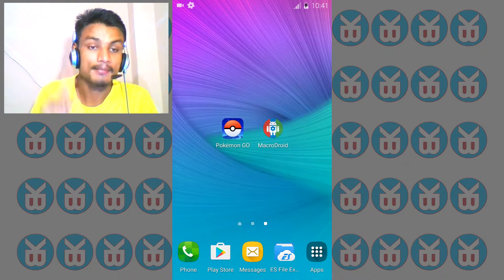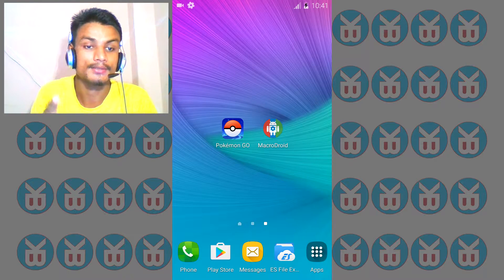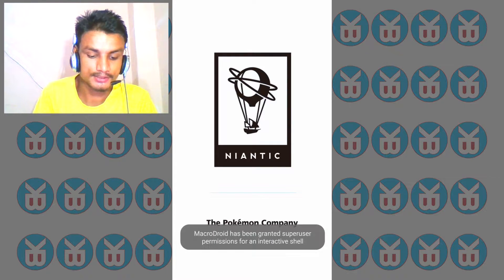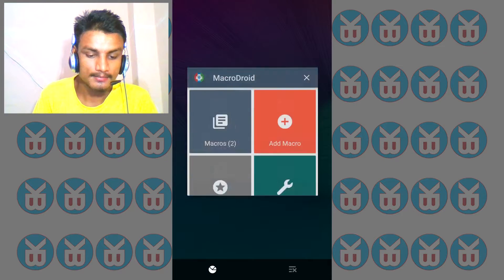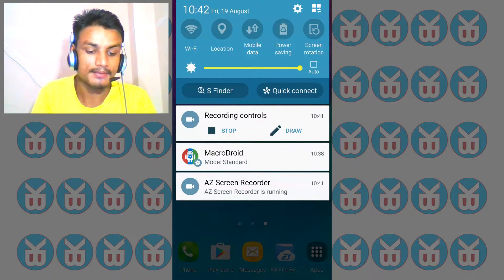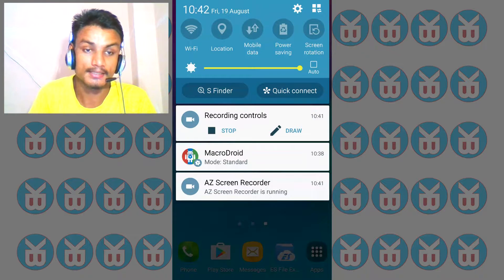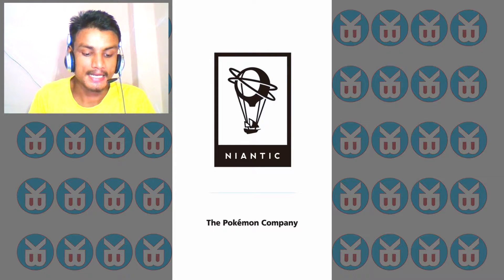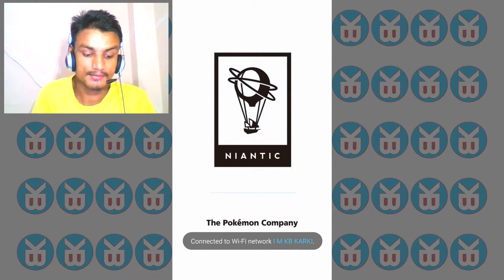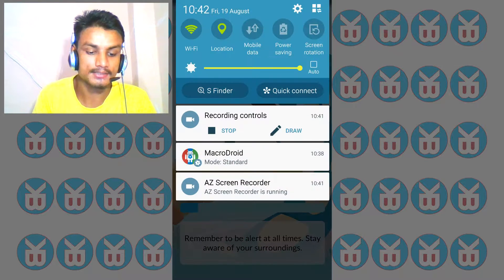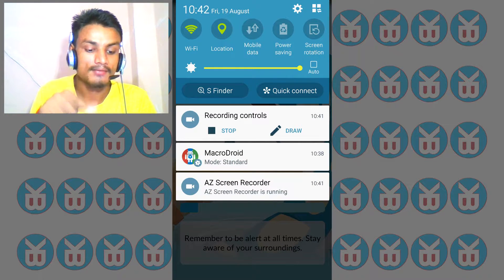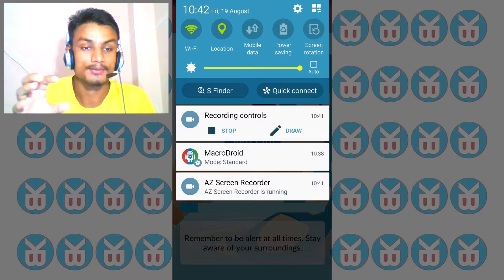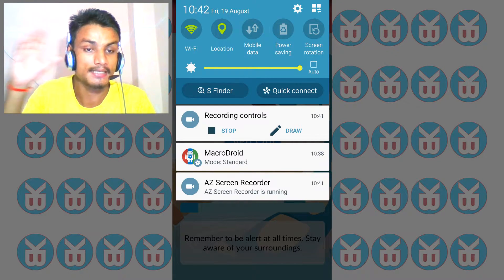Let's first do a test and demo, then I'm gonna show you the app. I'm gonna launch Pokemon Go to show you how awesome this app is. As you can see, my Wi-Fi and location mode are off. Without touching them, I'm gonna turn them on. You can see it connected to my Wi-Fi network, and the Wi-Fi and location are automatically turned on.